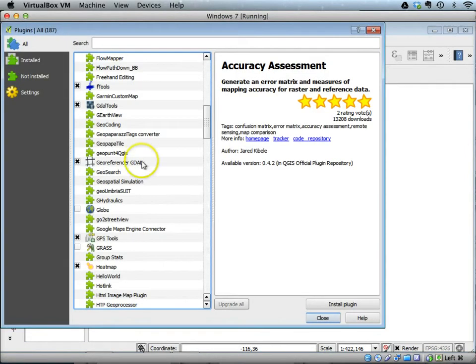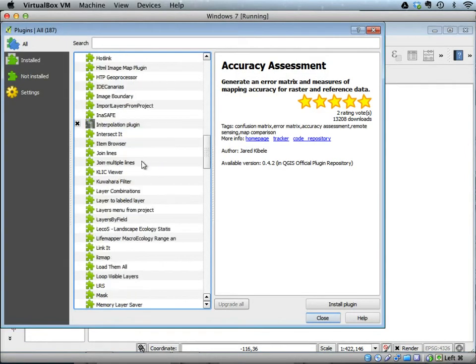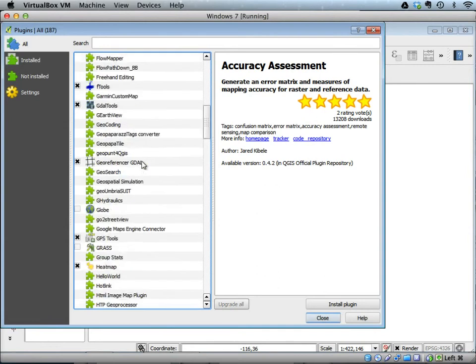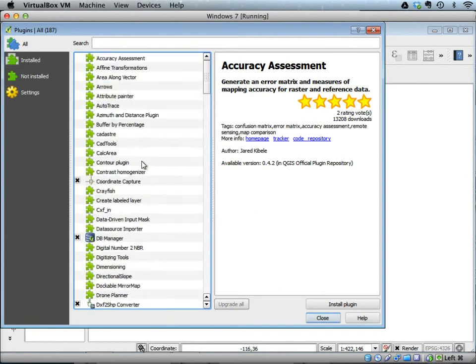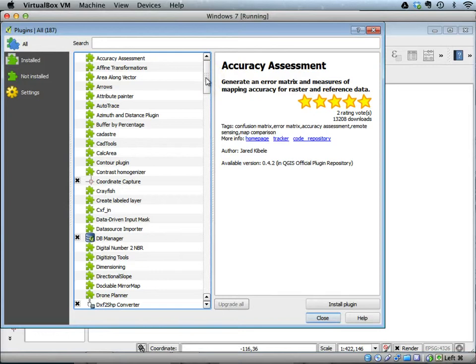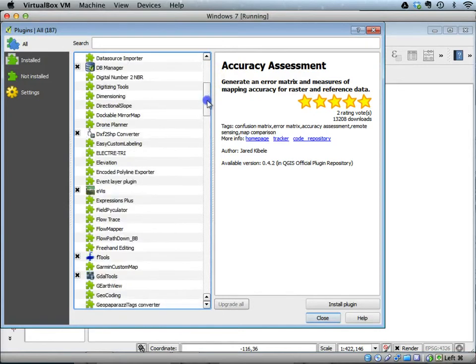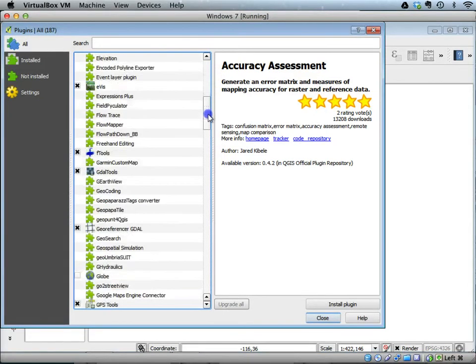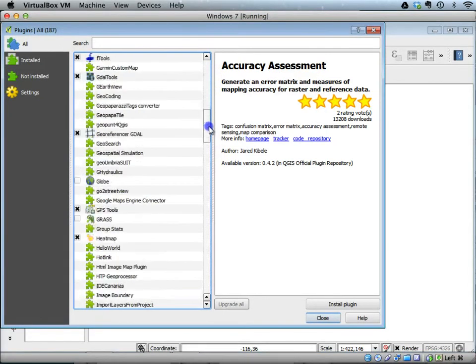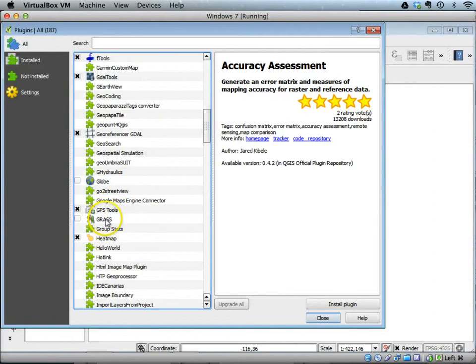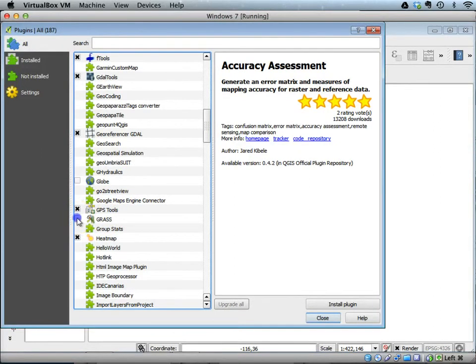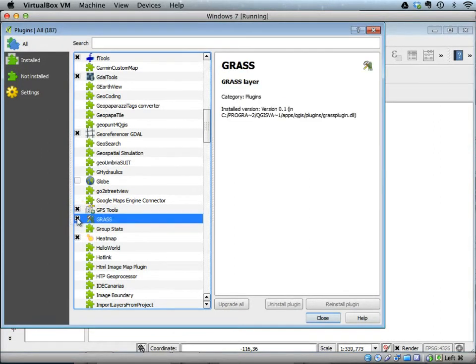You will see a whole list of plugins populated. We won't go through all these plugins, but there is one plugin of particular interest which is called GRASS. If you check the box next to GRASS...